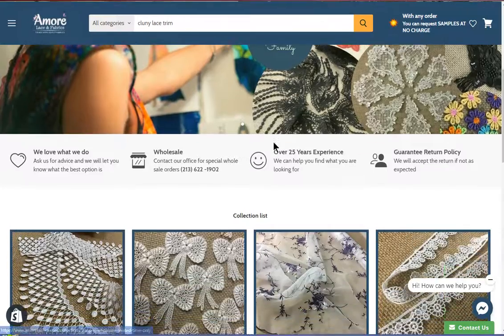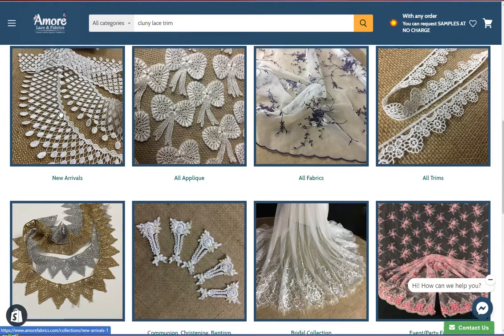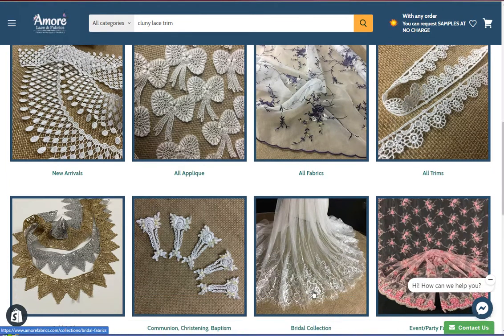Alright, next is the collections. Here, you'll see what are the new arrivals, items for bridal, christening, etc.